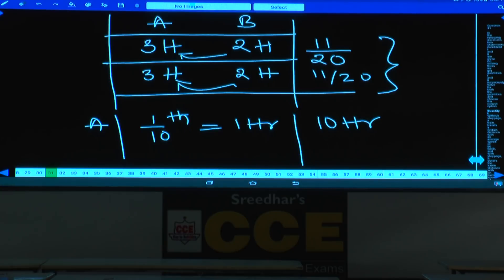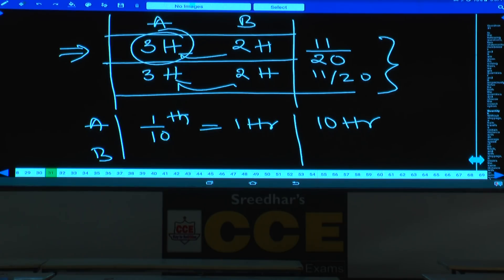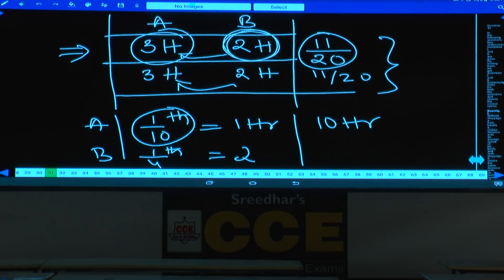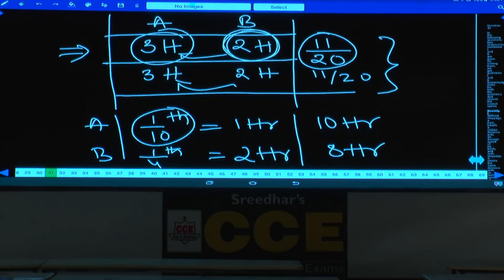Now let's take B. In the first case, 3 hours work of A and 2 hours work of B equals 11/20th. Three hours work of A is 3/10, also written as 6/20. So 6/20 plus 5/20 gives 11/20. Therefore 5/20, which is 1/4, of work is done by B in 2 hours. Then total work can be done by B in 8 hours. Individual times: A takes 10 hours, B takes 8 hours.